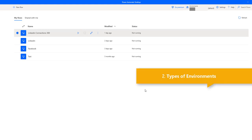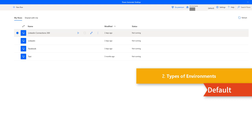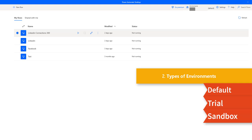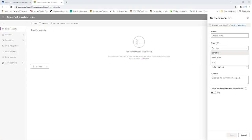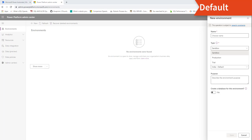Now let's see the types of environments. There are multiple types: Default, Trial, Sandbox, and Production. The first one is the Default environment. This is a single default environment which is automatically created by Power Apps for each tenant and shared by all users in the tenant.